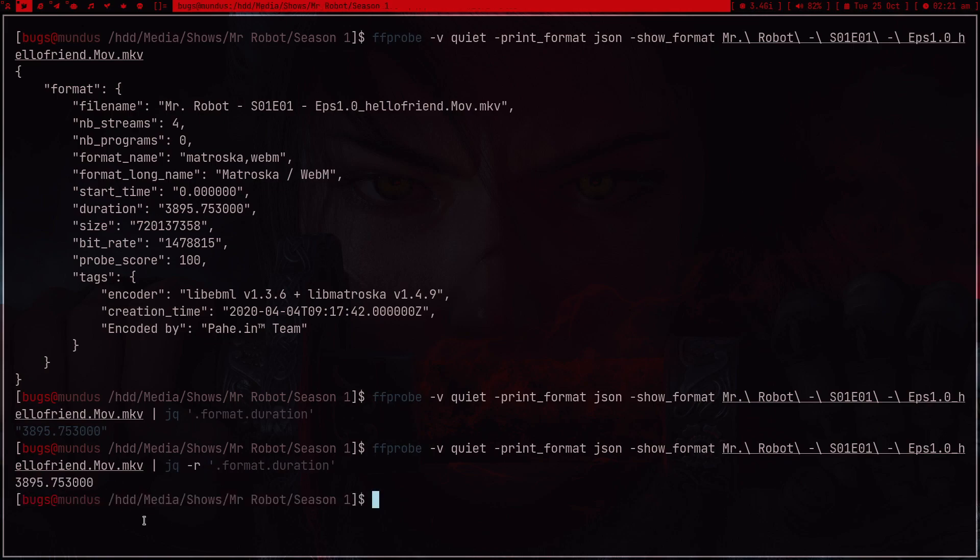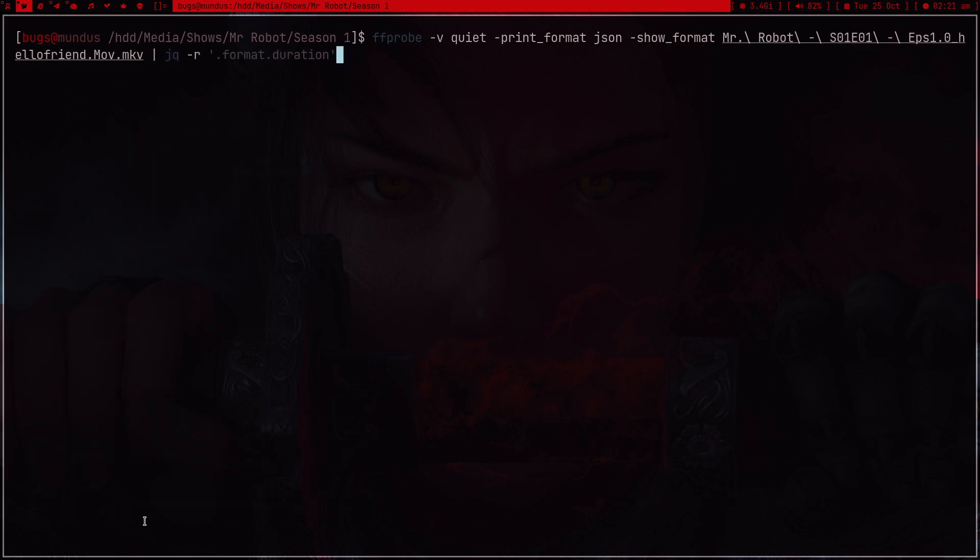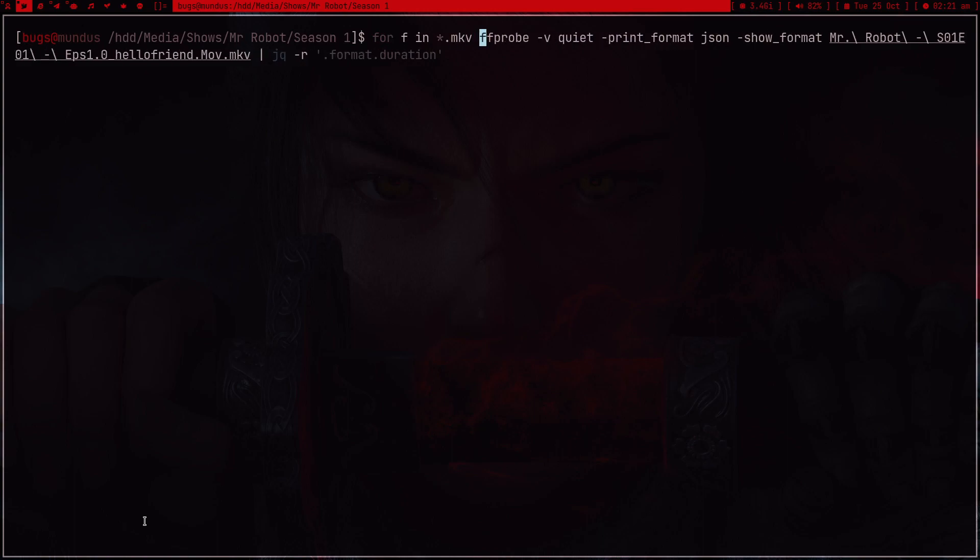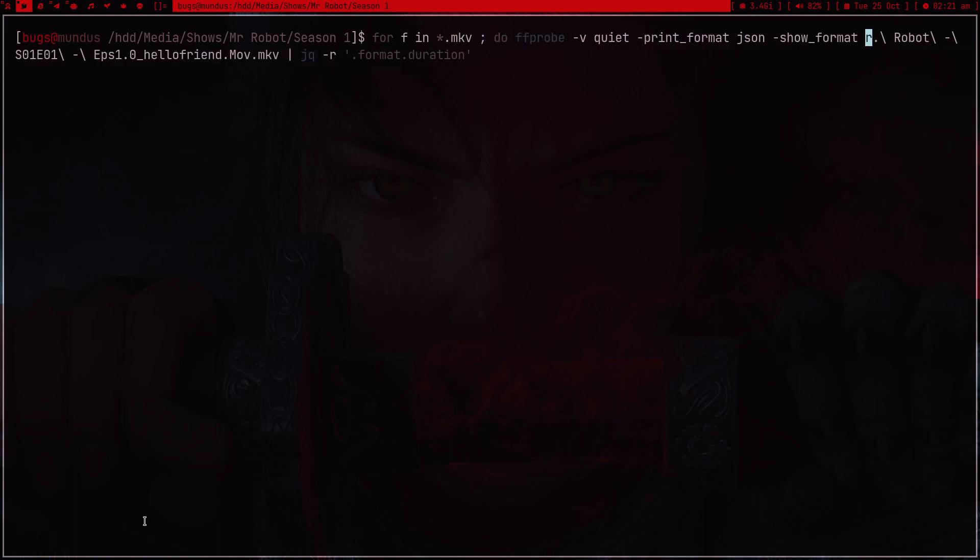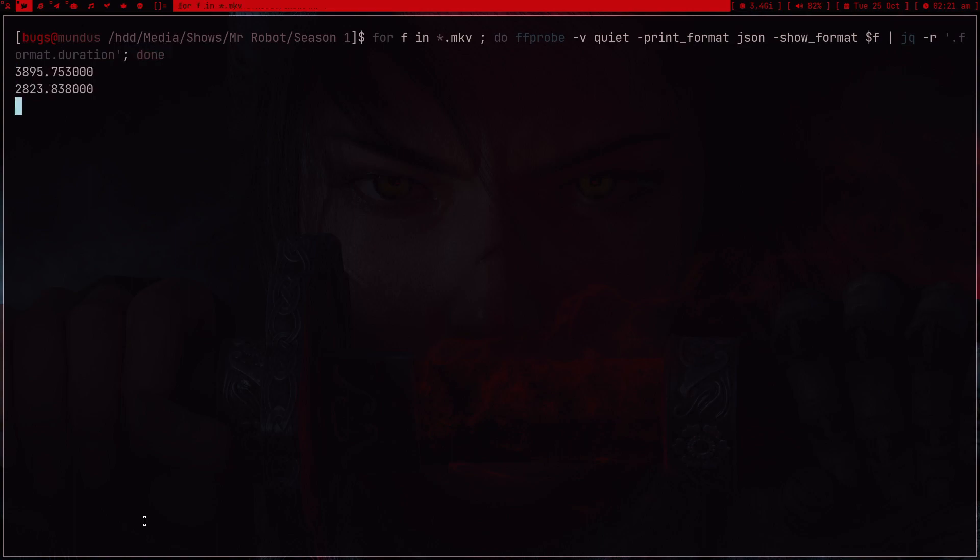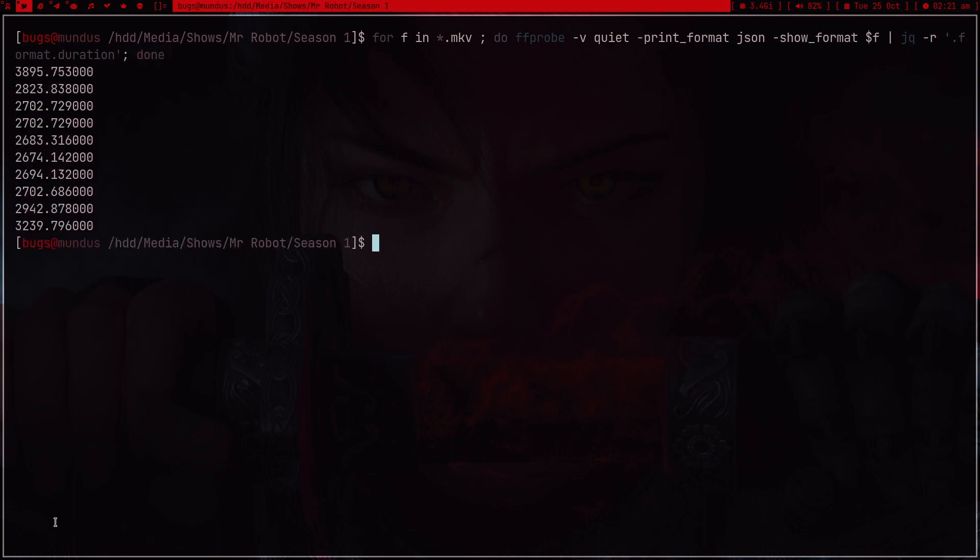This is the duration of the first episode. Now what I can do is for f in all the episodes like all the mkv files, and instead of this first episode I can just type dollar f, and then done. Press enter. Now we got the timing of all the episodes.